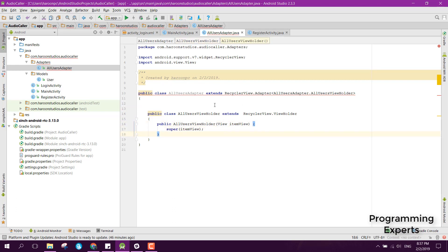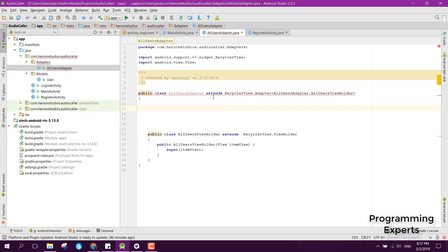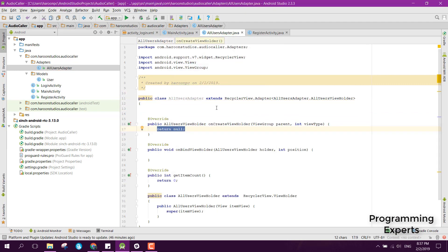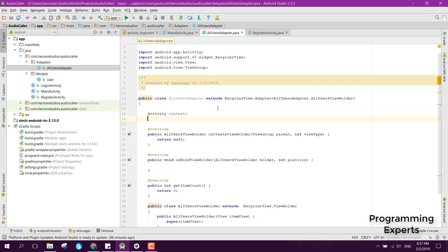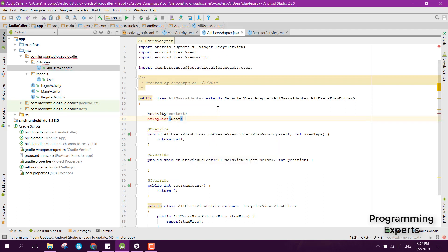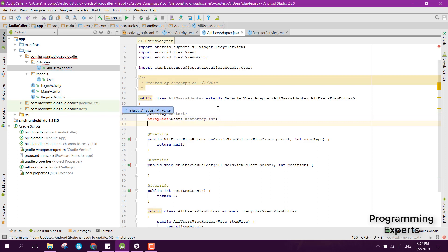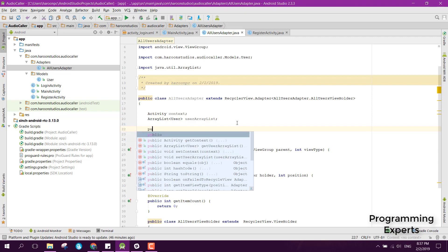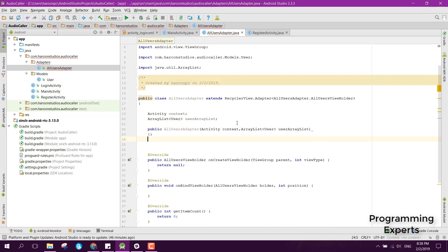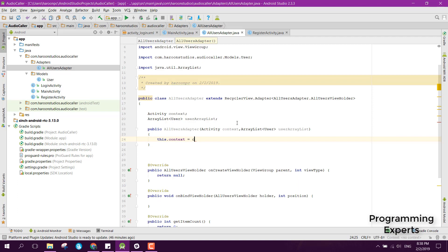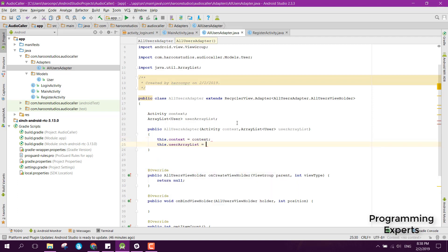We implement all the required methods. The adapter has an Activity field named context and an ArrayList of type User named usersArrayList. The constructor takes an Activity context and an ArrayList<User>, and we assign: this.context = context and this.userArrayList = userArrayList.